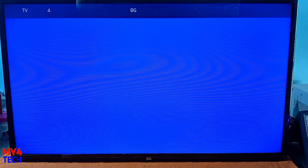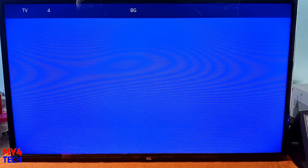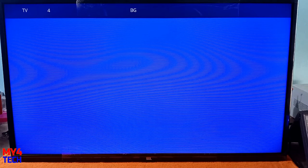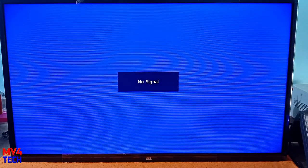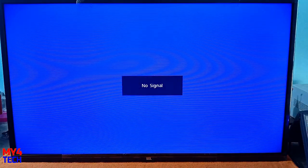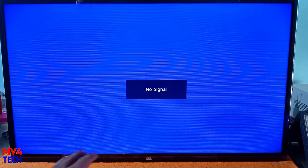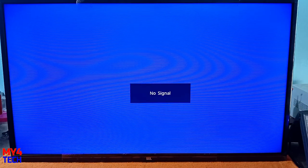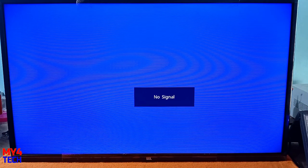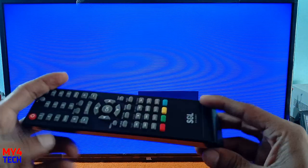Hello, I'm going to show you how to get the LED TV service mode. This is the SGL LED TV. This is the remote.